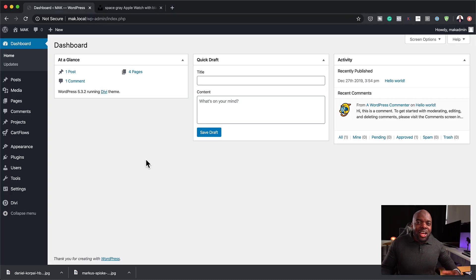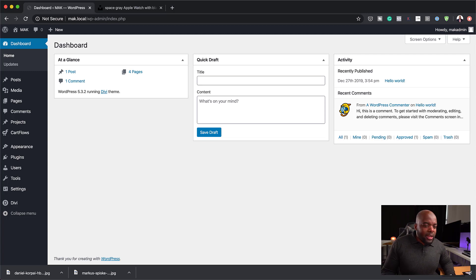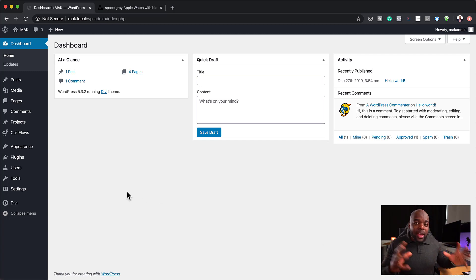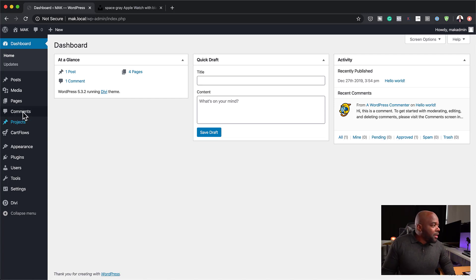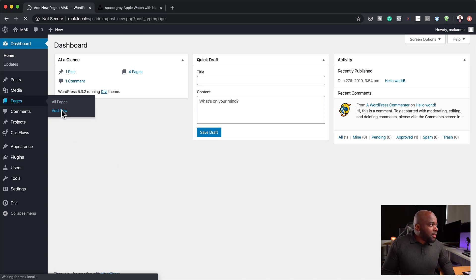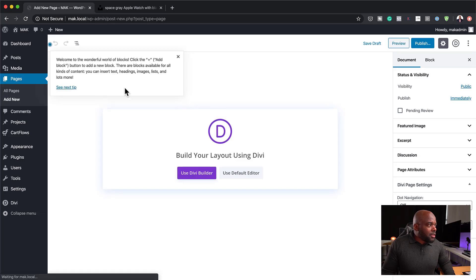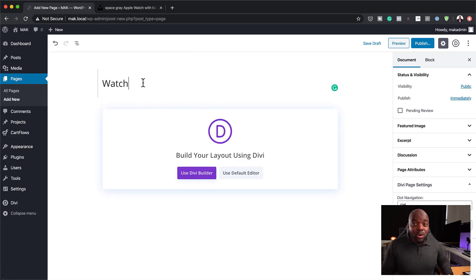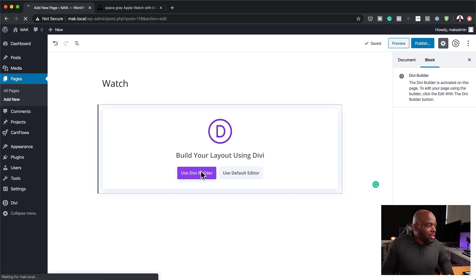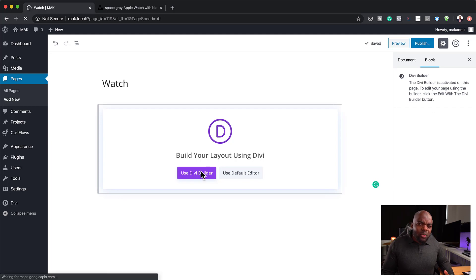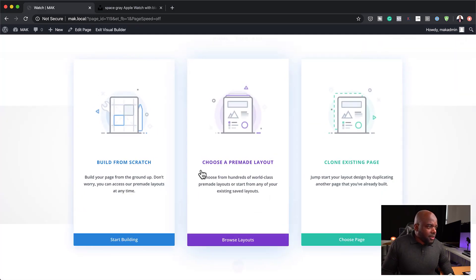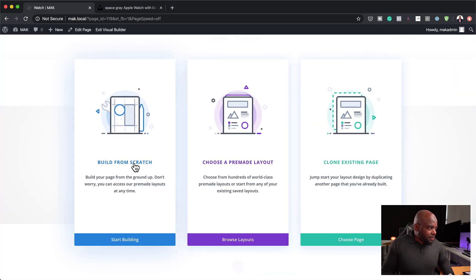Alright. So as I said, I've already downloaded this. So let's go ahead and build our page. Alright. So right now we are in Divi. So let's go ahead and build our page. So I've already gone ahead and added all my images into my media library. So let's create a brand new page. And let's just call this watch. So this is going to act as a promo page. Click on use Divi builder. And for this, you know what? We're going to build from scratch.